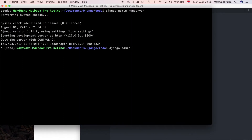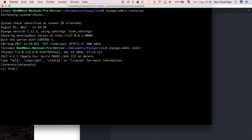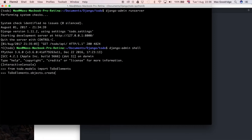I'm going to go into the Django admin shell and run: from to-do.models import to-do elements. Then I'll do to-do.objects.create to add a new element to the database, setting the to-do text equal to 'finish this' — this is a to-do item that will eventually appear on our front end.